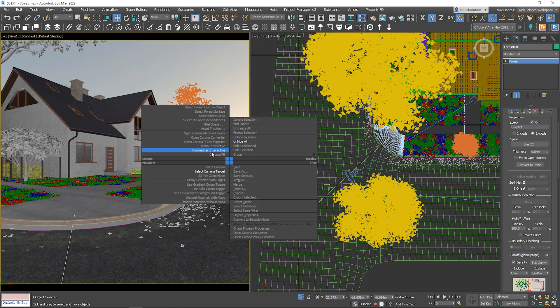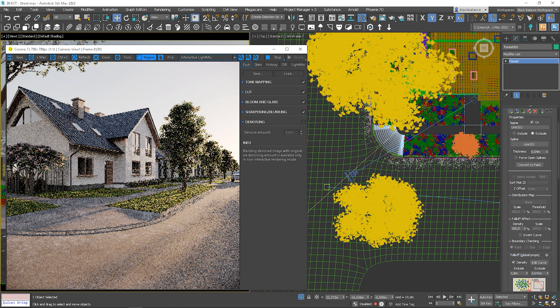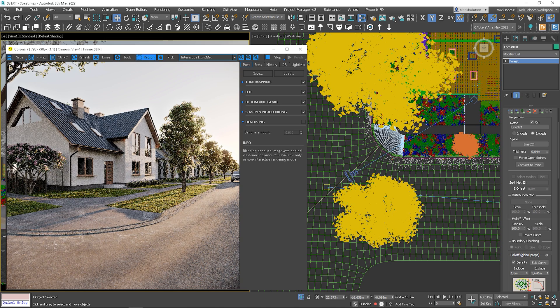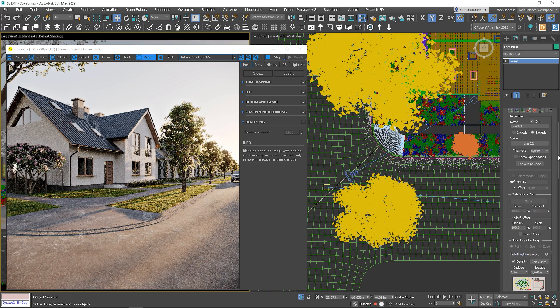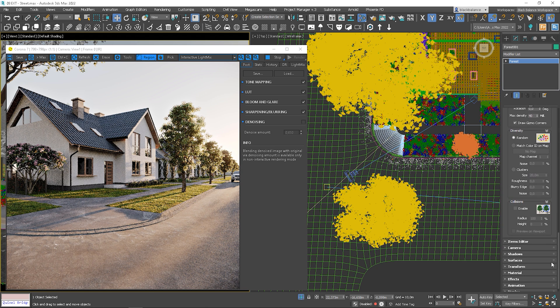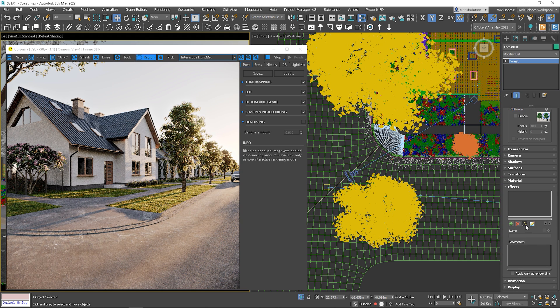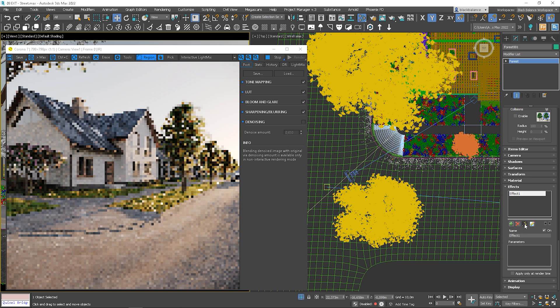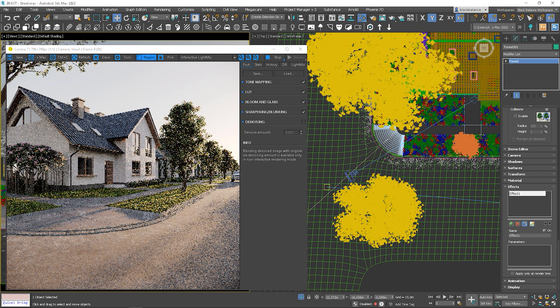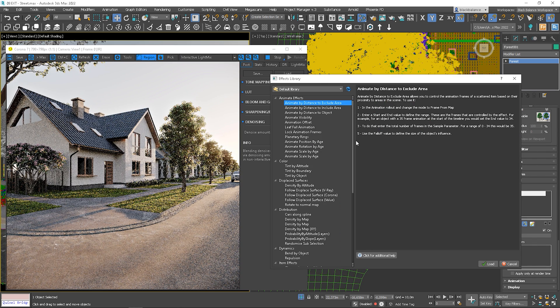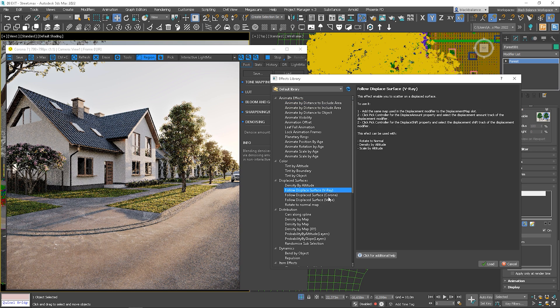Let's see how it looks rendered. The leaves are not visible now because we have the material with the displacement. Let me show you how to fix this. Let's go to the Effects rollout and add a new effect, then open the effect library and choose the Follow Displaced Surface effect for either V-Ray or Corona.